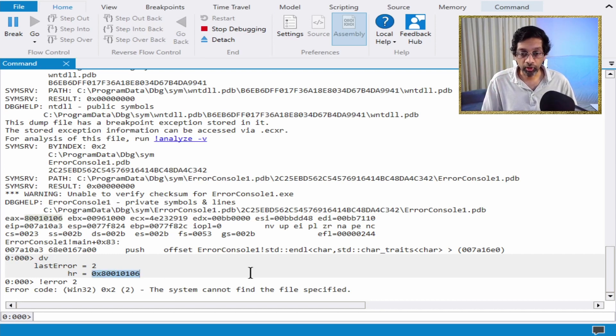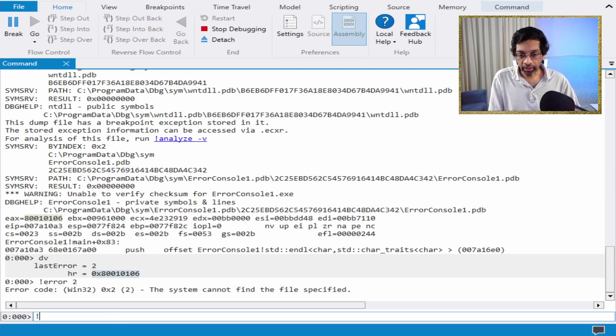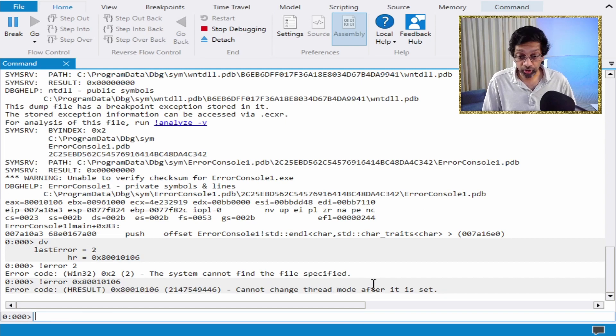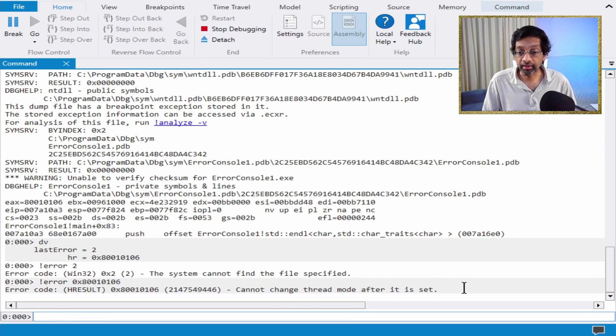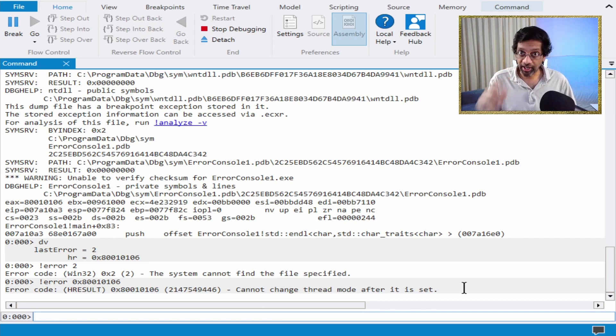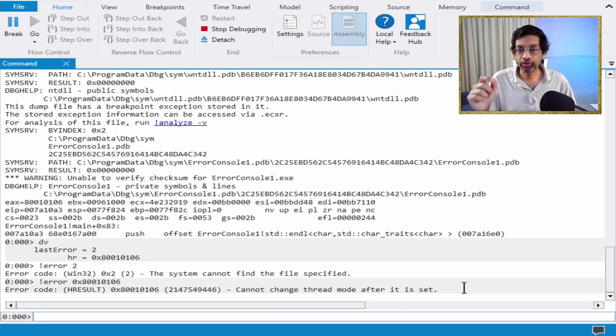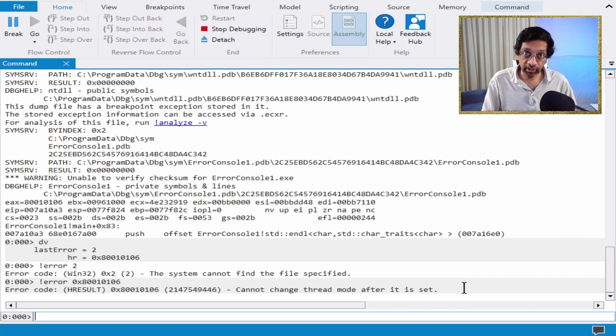If I do error with the COM return command, I get an actual message over here that says cannot change thread mode after it is set. That's actually correct. I intentionally wrote an error in my program in order to get the error code so that I could show you that the decoding really does work.